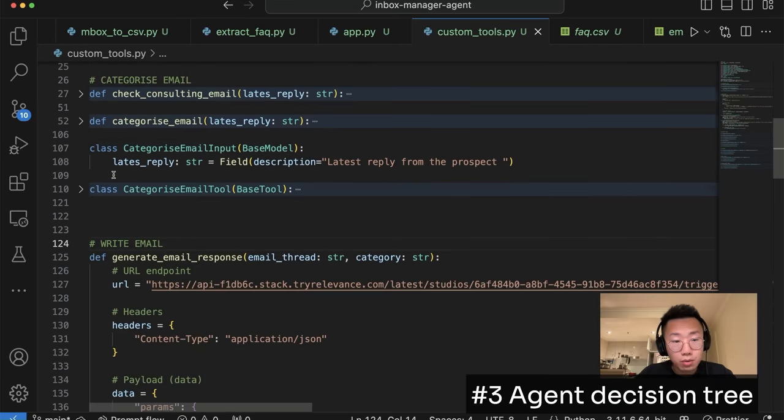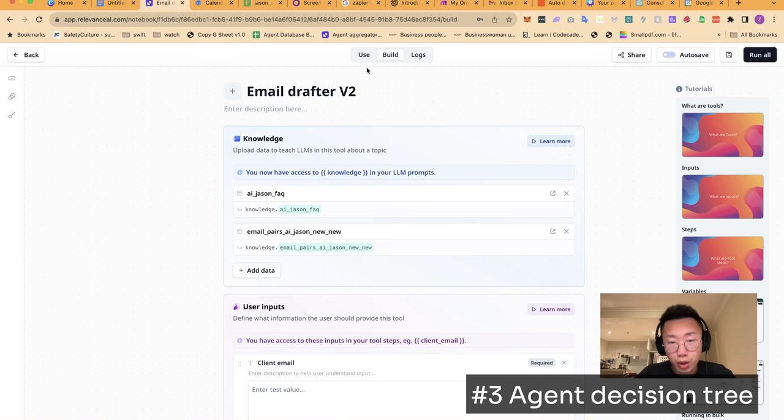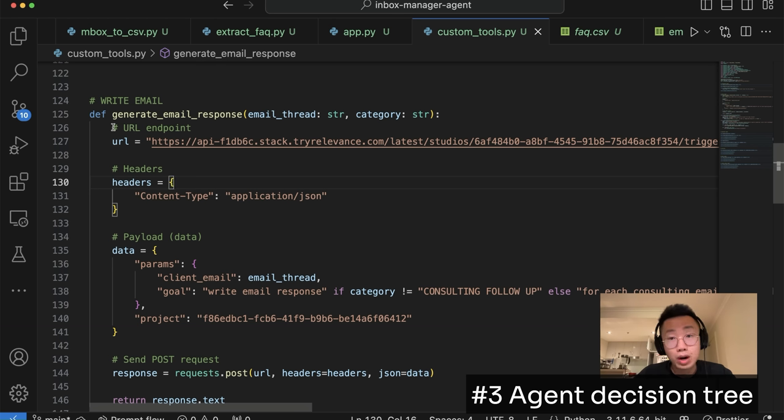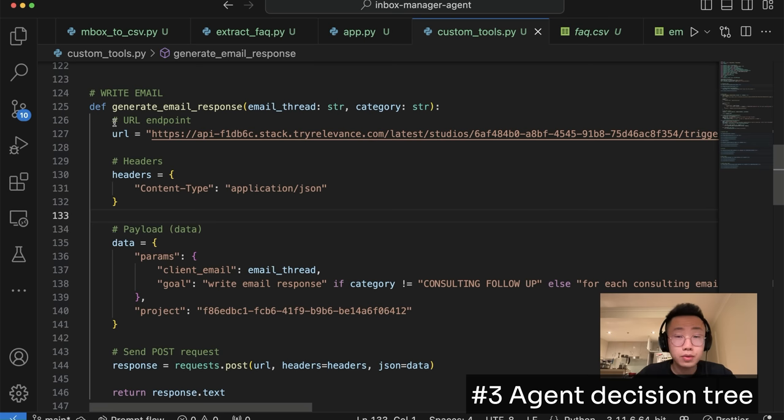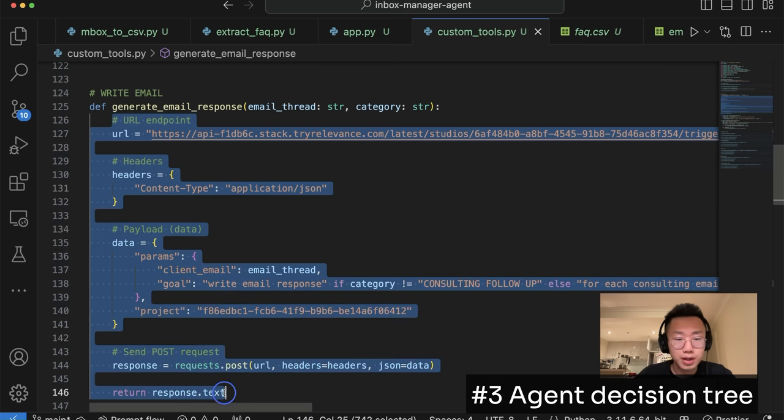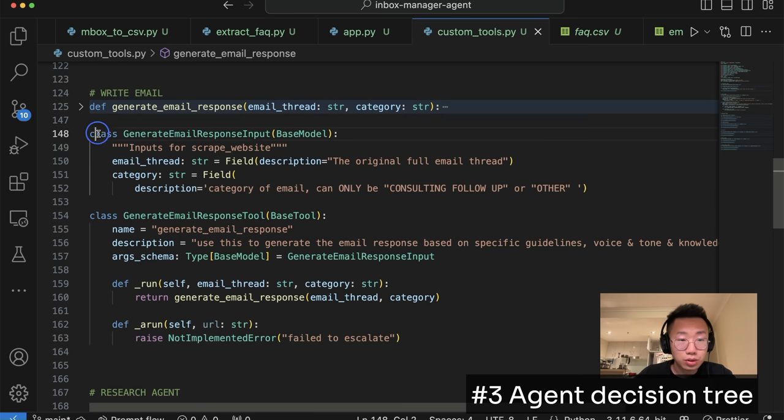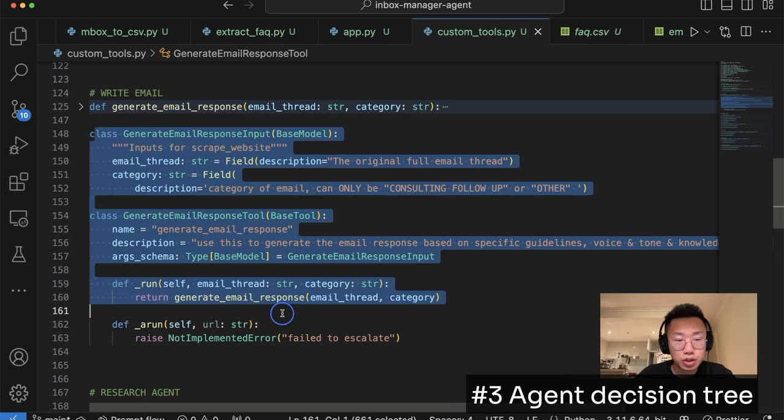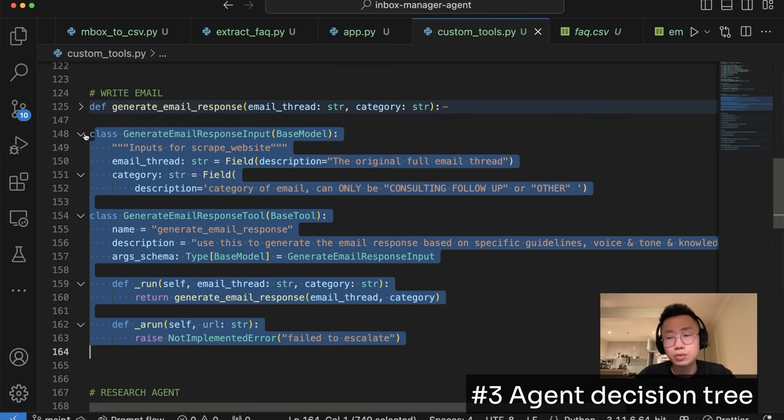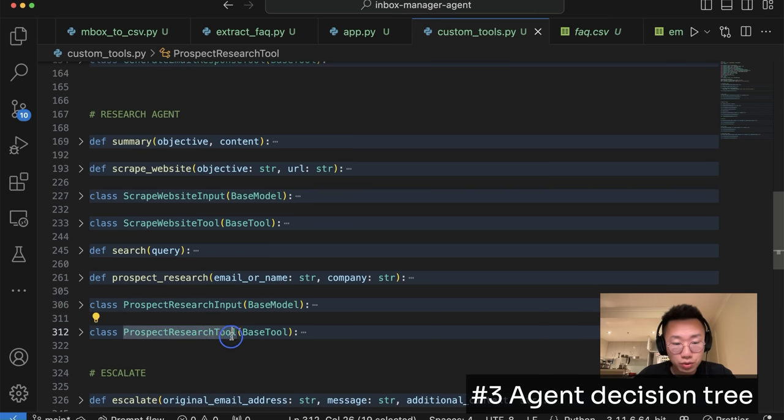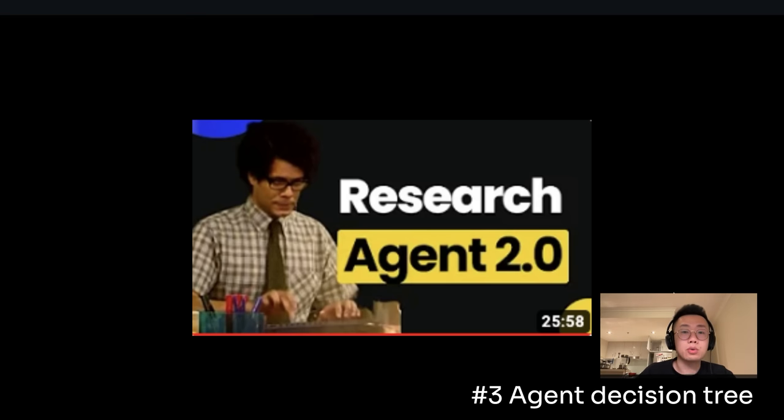And that's pretty much it for the first tool. And then I will also create a second tool to generate email response, where we're going to use API endpoint of the relevance knowledge retrieval tool that we created before. But if you build a RAG pipeline with LangChain or Llama Index, you can also just replace this part with your own function. But if you are using Relevance AI like I did, you can just simply call the API endpoint. And I'm going to do the same thing to define the general email response input, as well as general email response tool to give description about input and function. So this tool will help us generate a high quality response.